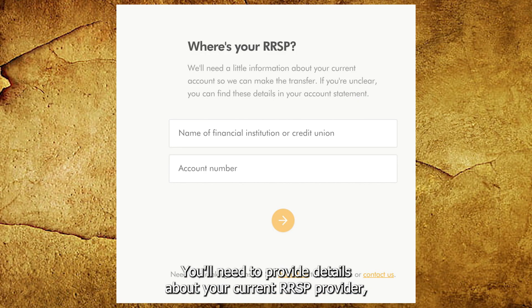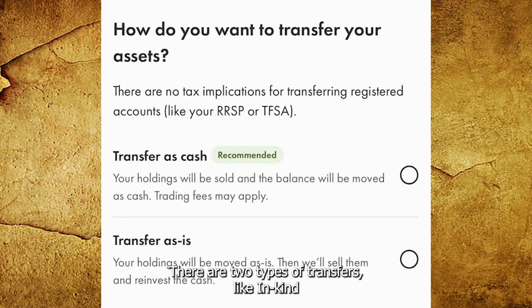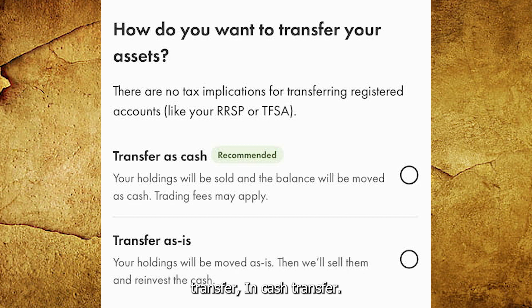You'll need to provide details about your current RRSP provider, such as the account number and the type of transfer. There are two types of transfers: In-Kind Transfer and In-Cash Transfer.